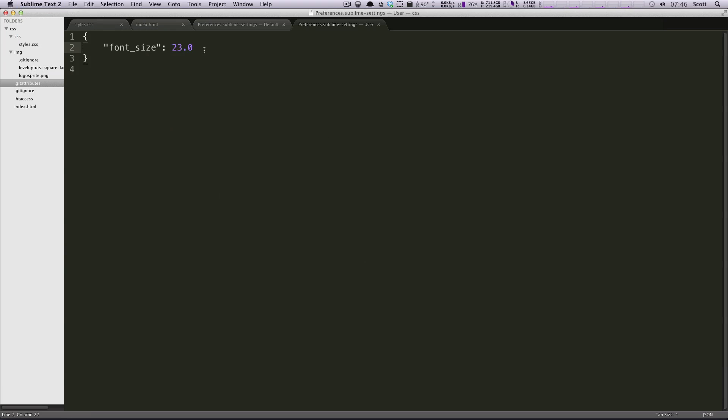And you'll notice the only thing in here is font size 23. We're going to put a comma after that. And then we're going to paste in preview on click true. And I'm going to set this to false.